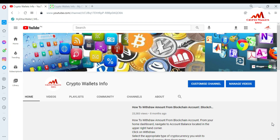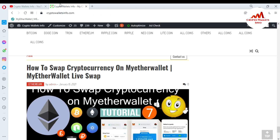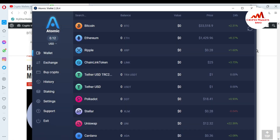Please subscribe to my channel — the channel name is Crypto Wallets Info — and press the bell icon. You can also visit my website at cryptowalletsinfo.com. Today we are going to transfer funds from Atomic Wallet to Exodus Wallet, because in the last video we deposited from Exodus Wallet.